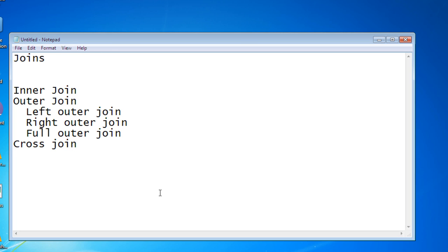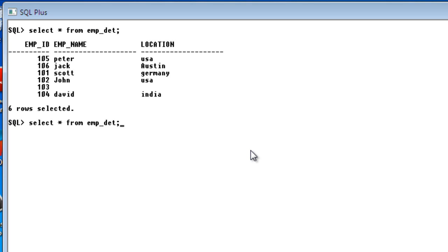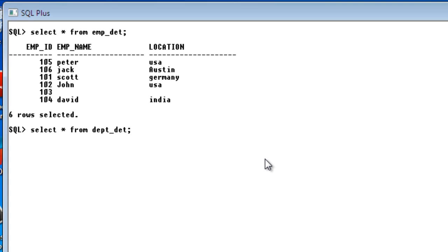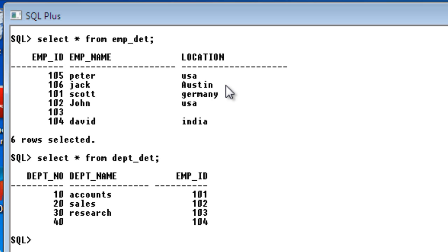Let's go through them one by one, starting with inner join. To use a join we need two tables. I already have two tables: employee detail table and department detail table. The employee detail table has columns employee ID, employee name, and location. The department detail table has department number, department name, and employee ID. This employee ID is a foreign key from the department detail table. If you don't know what a foreign key is, I've already created a tutorial for that — go back and check it out.